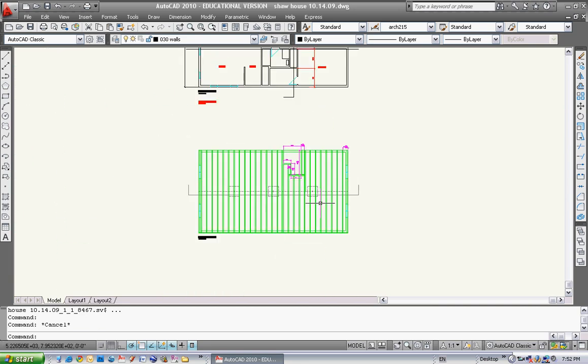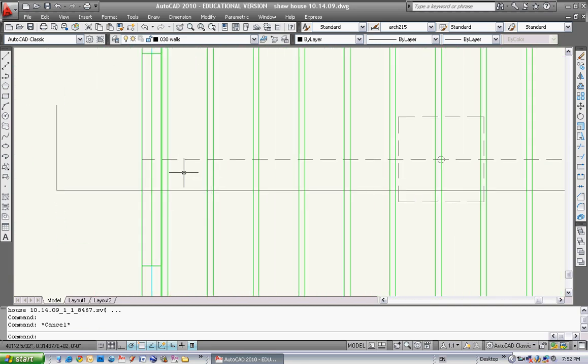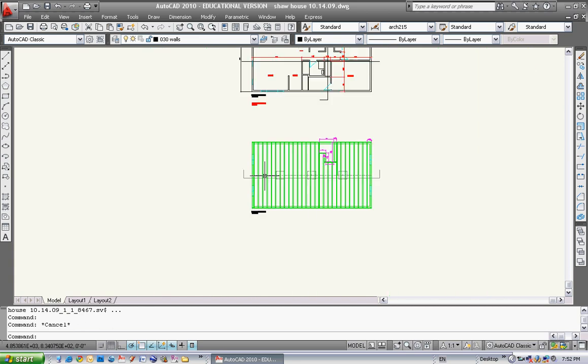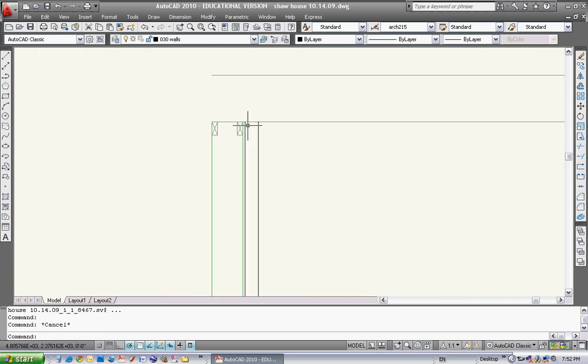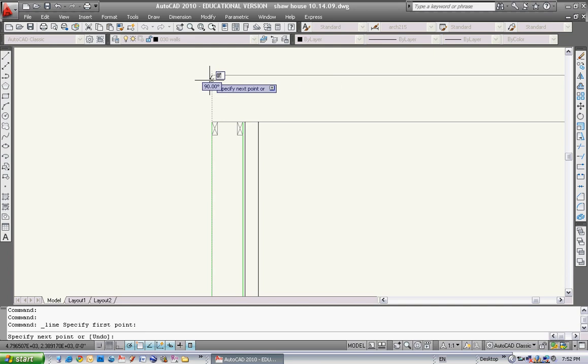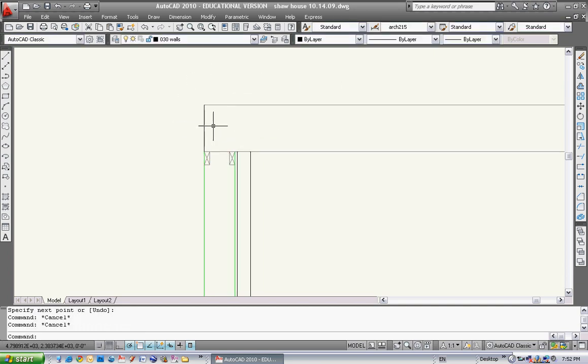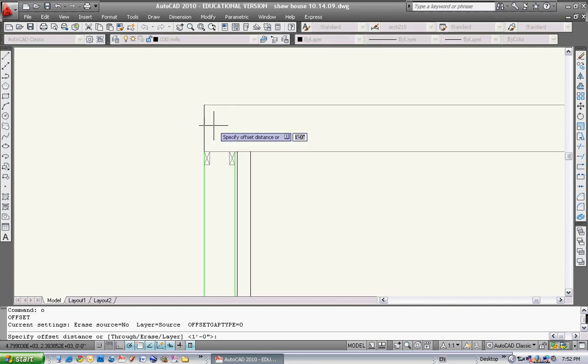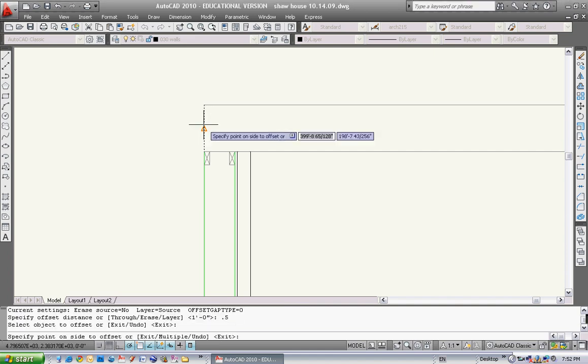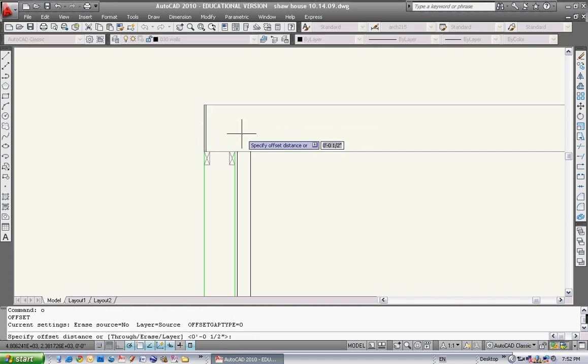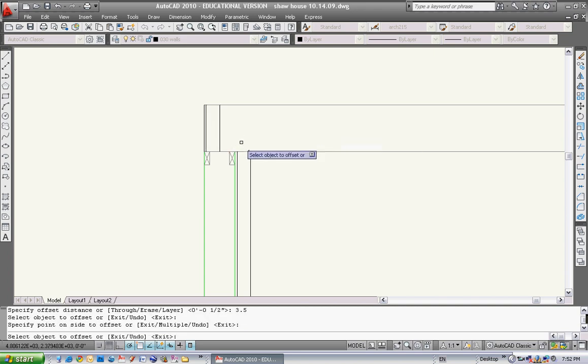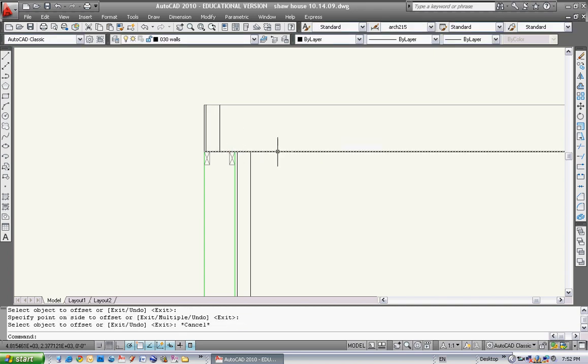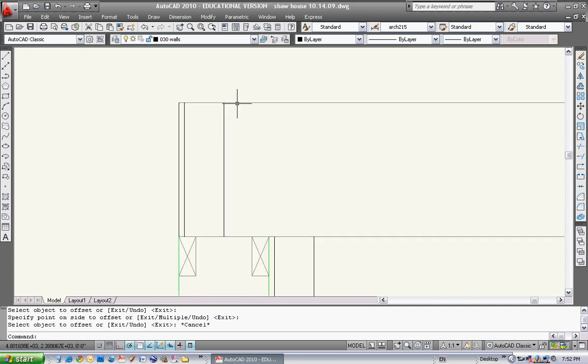When we look at our joist layout, the first thing we have is that pony wall. So that pony wall, like I said before, is going to be let's call it a half inch of sheathing. It might be 3/8, but just for argument's sake, we'll call it half. And then we have a 3.5 inch wall. A 2 by 4 inch wall is what makes up our pony wall.